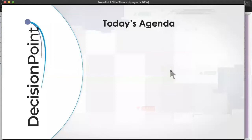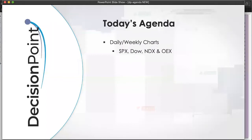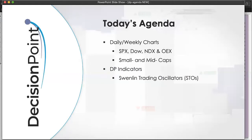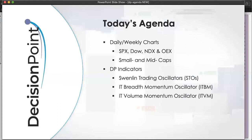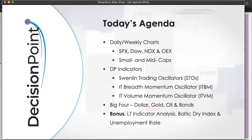For our regulars, welcome back. We'll be looking at daily and weekly charts for the S&P, Dow, Nasdaq, and OEX, small and mid-caps, then we'll go through our DP indicators — the short-term Swenlin Trading Oscillators, intermediate-term Breadth Momentum Oscillator and Volume Momentum Oscillator, and then we'll do the Big Four. Carl will go over those with daily and weekly charts. Finally, we have bonus material: long-term indicator analysis, the Baltic Dry Index, and a chart with the unemployment rate and how it could be affecting the market.